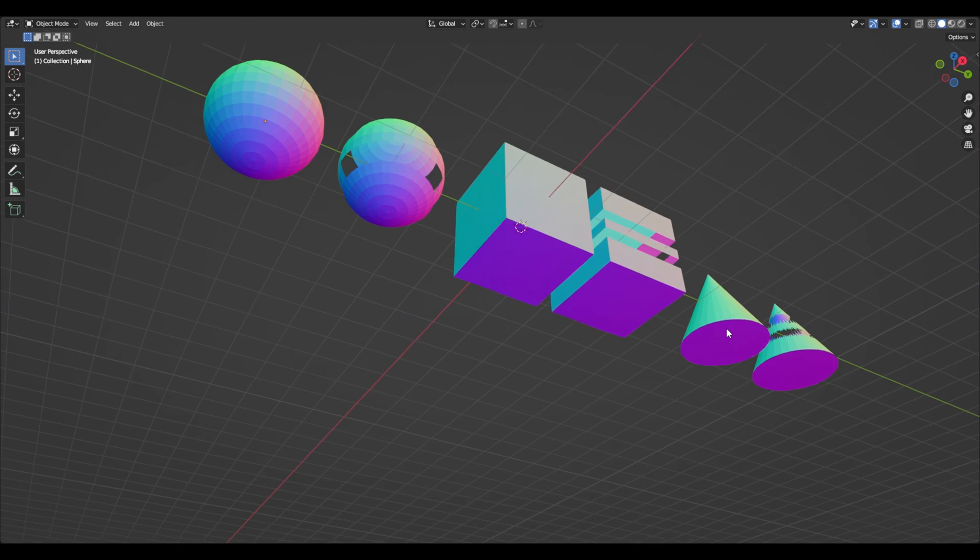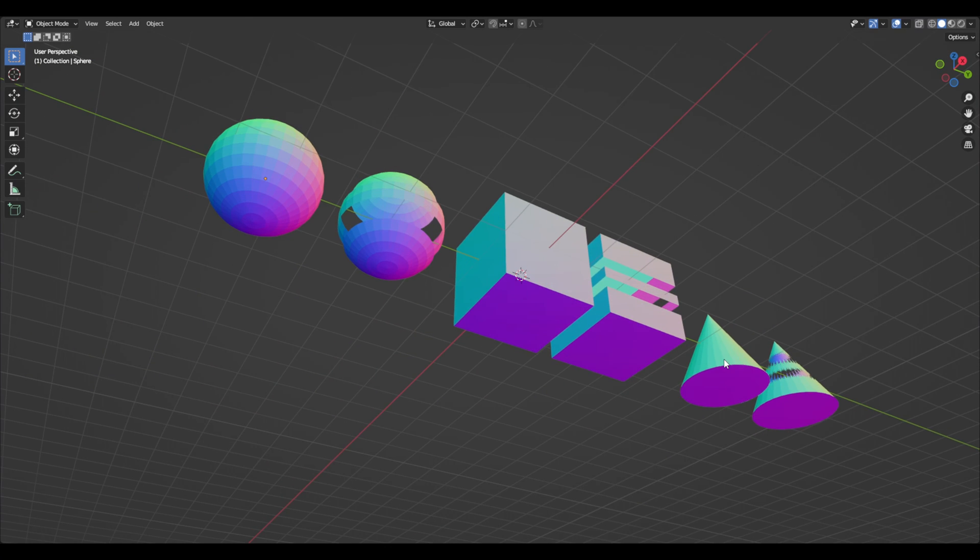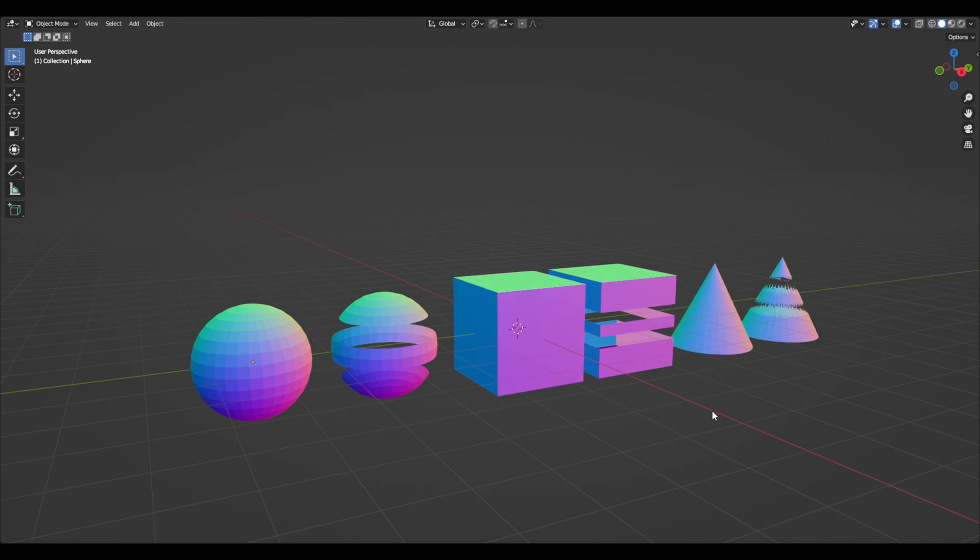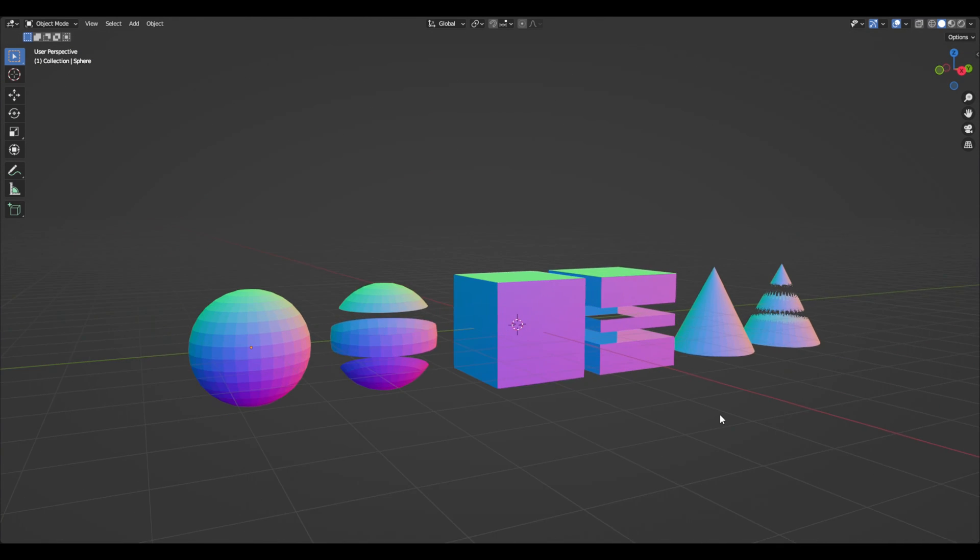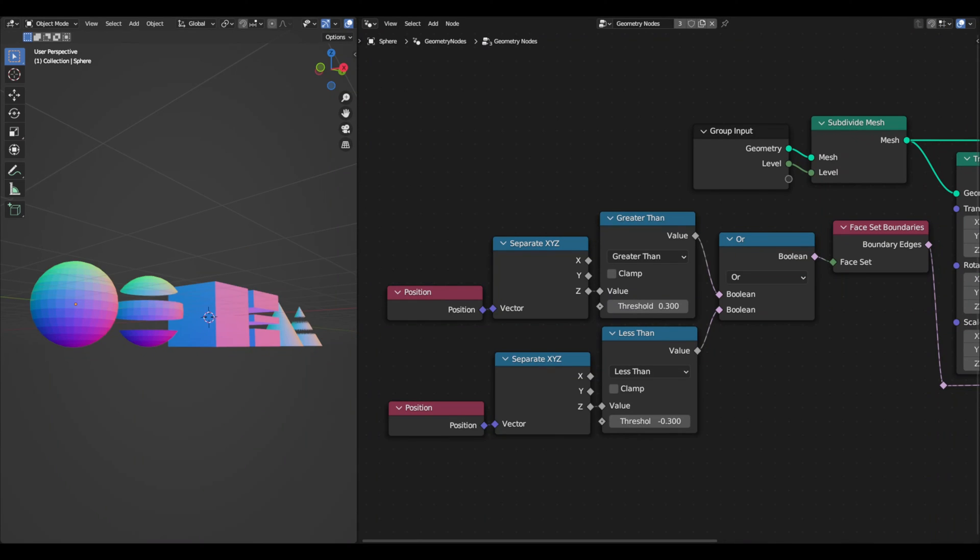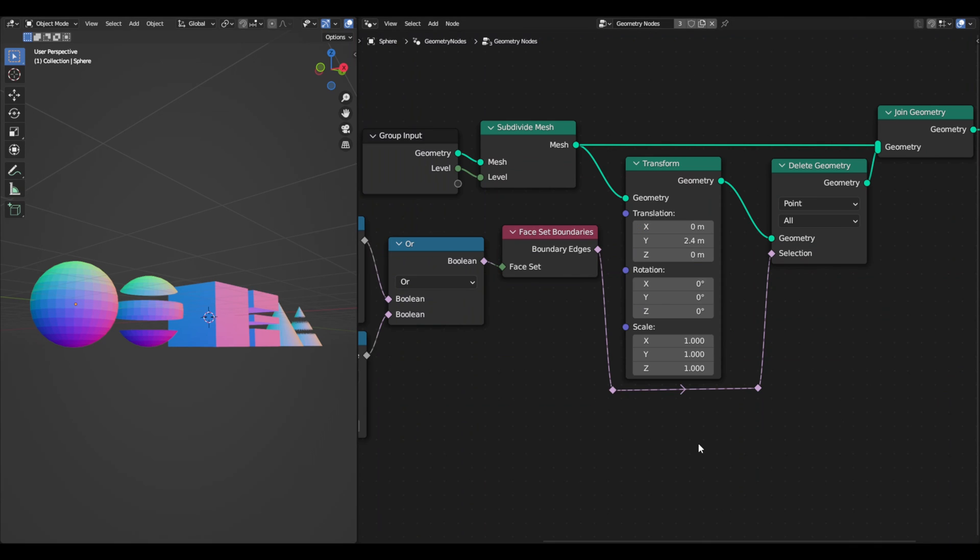This second example is taken from the developer nodes with some changes and I'll explain it really quick. This side of the node tree gives us the information of what we want to erase. And this part helps see the original geometry on one hand and the geometry with the modifications on the other.